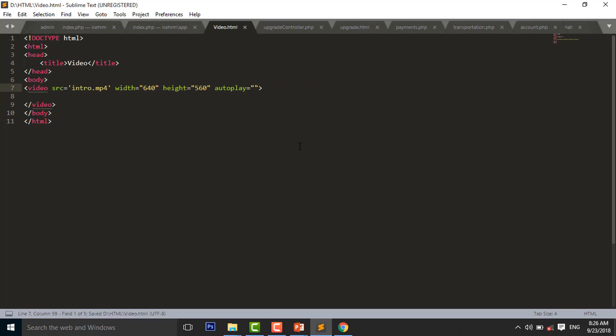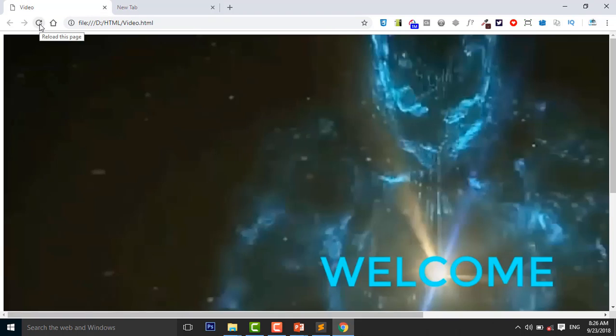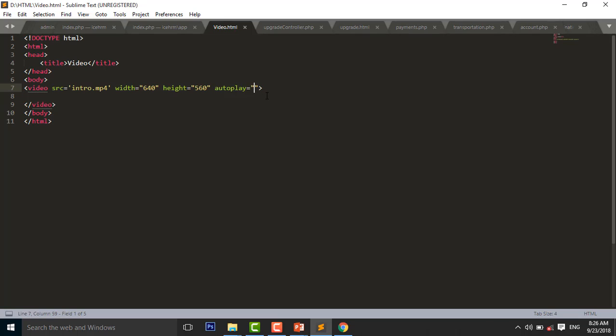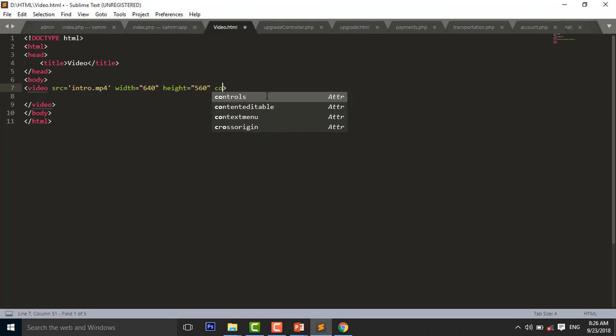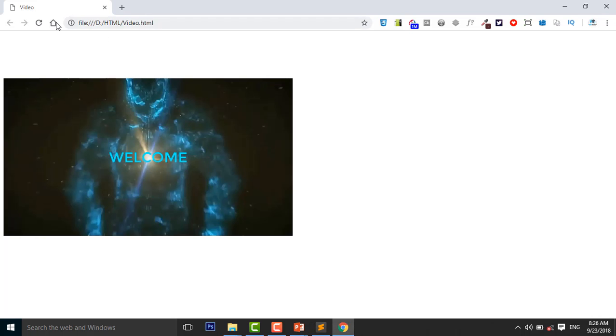Control S to save. Reload your page. So there is some problem. I use another attribute, which is the loop. So when the video ends, it will start again automatically. Reload your page.